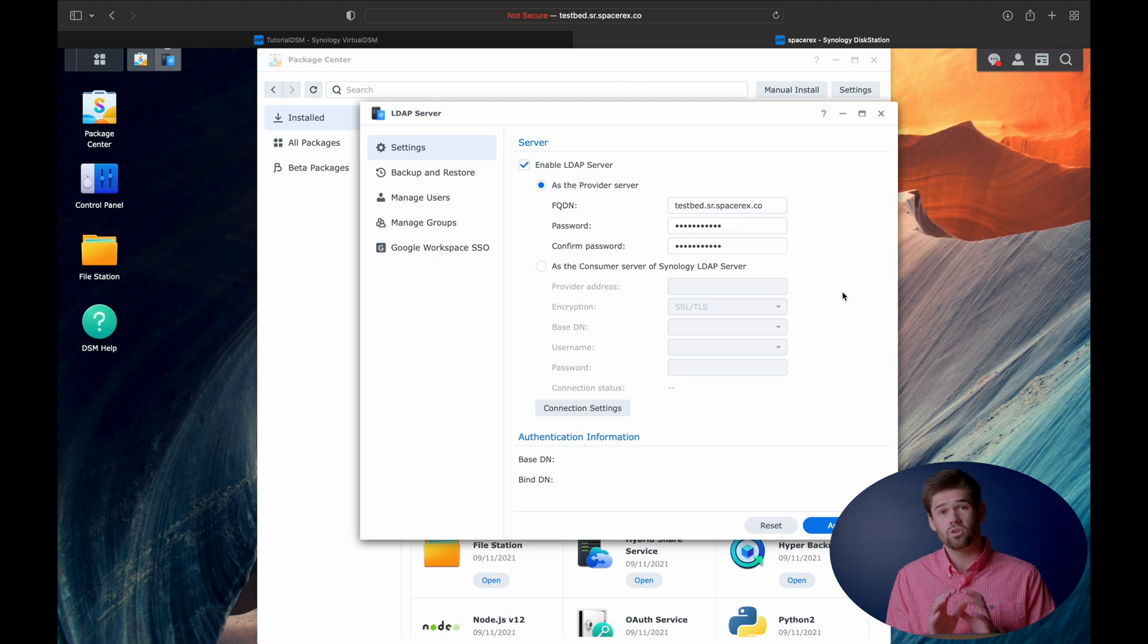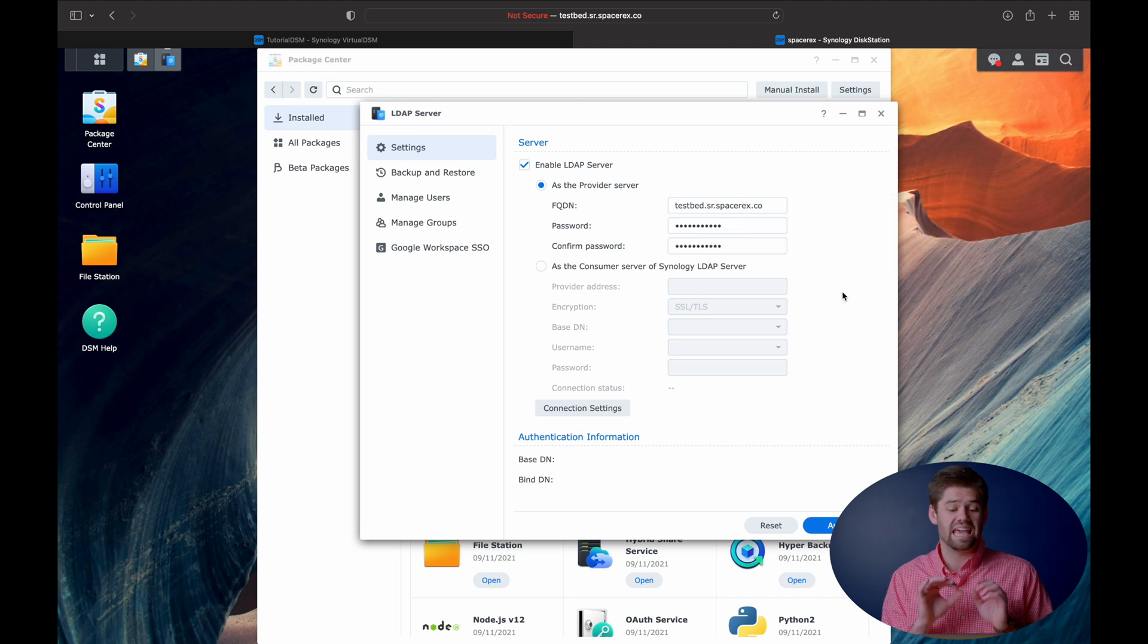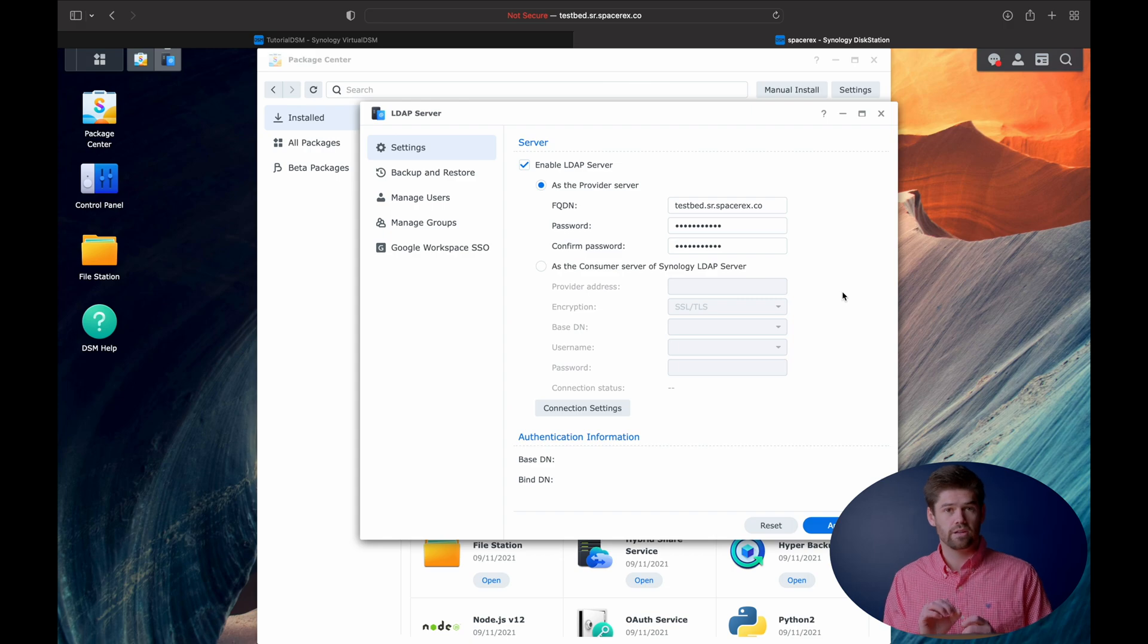All right, so we have set this up right here as a provider. This means that he is the head honcho. He is the single point that is most in charge of LDAP. This is the server that you will use to edit any LDAP permissions, create new groups, edit any users. All of that will be done through this specific LDAP server, the provider.